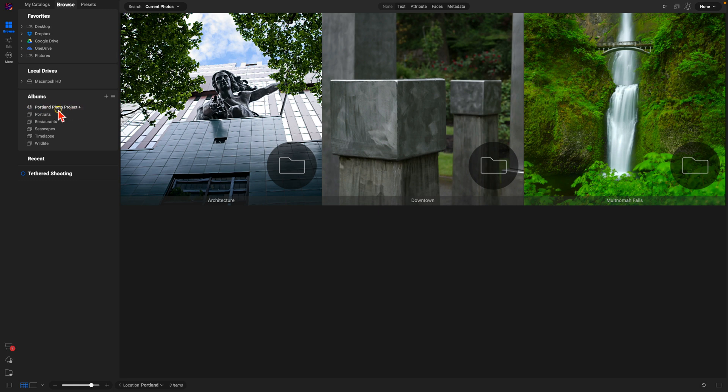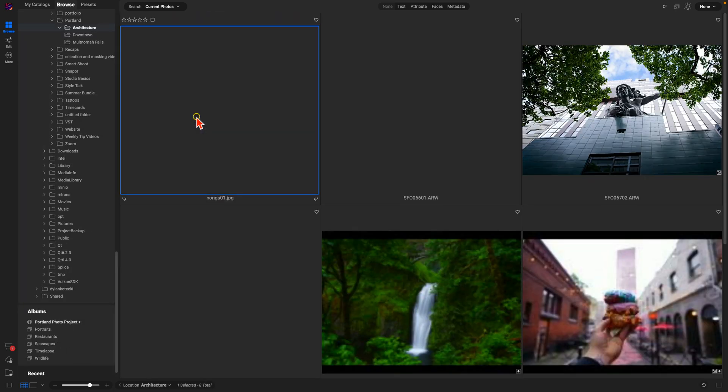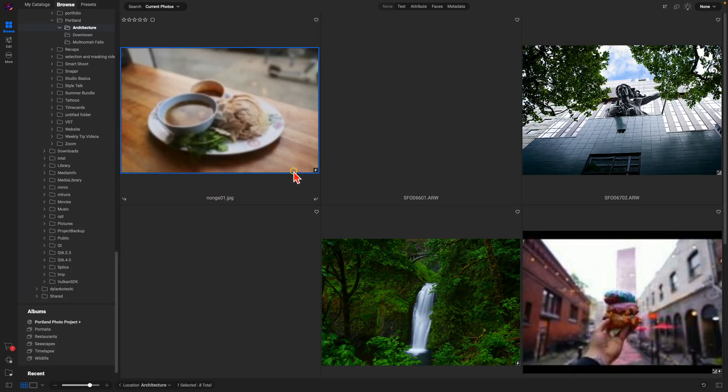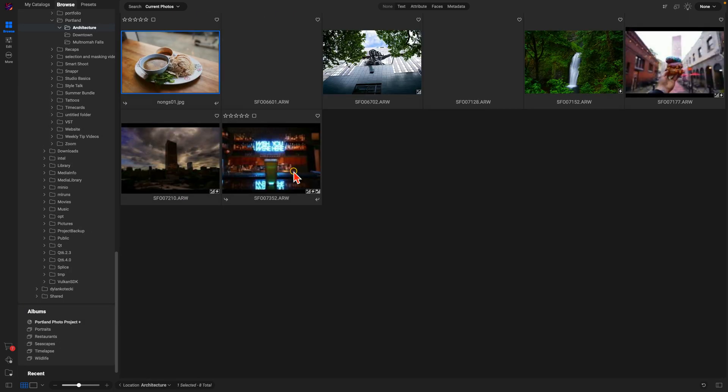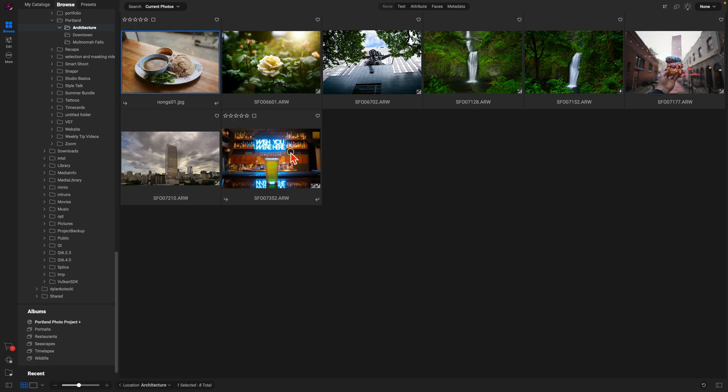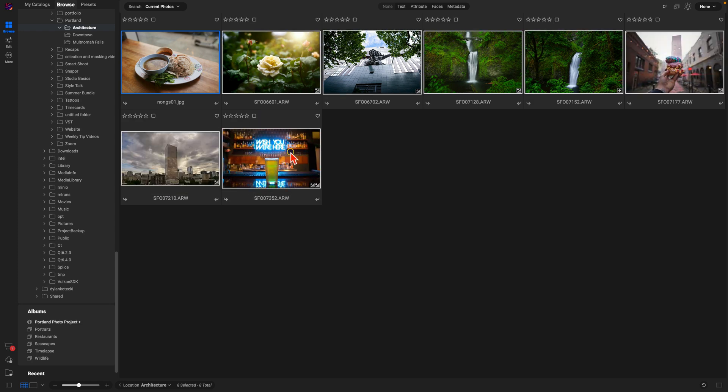To add into my Target Album, all I have to do is hit B on the keyboard. I'll just hit B there, and now if I navigate to my Portland Photo Project, I have all those images there.